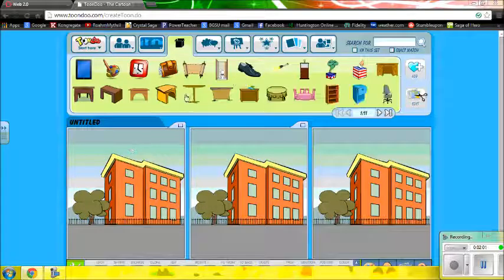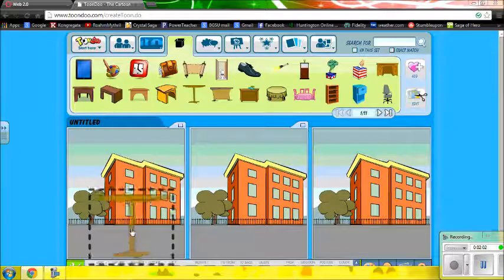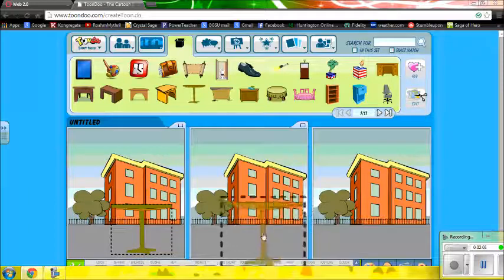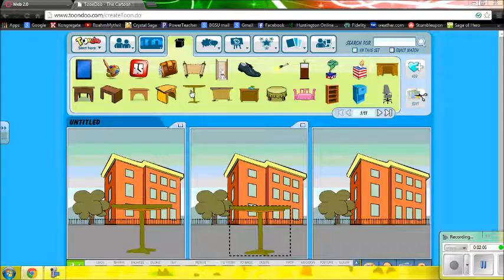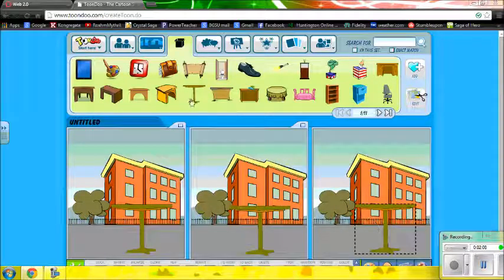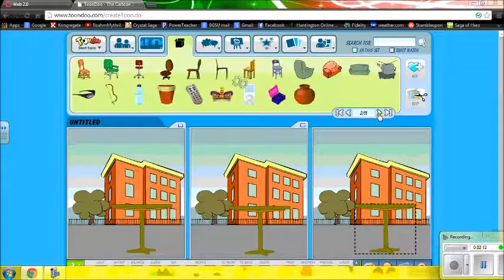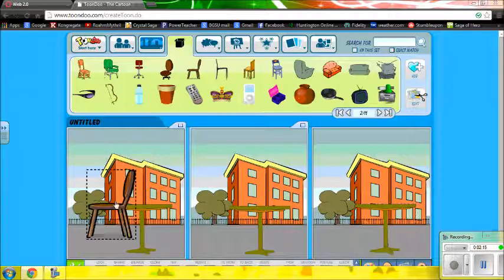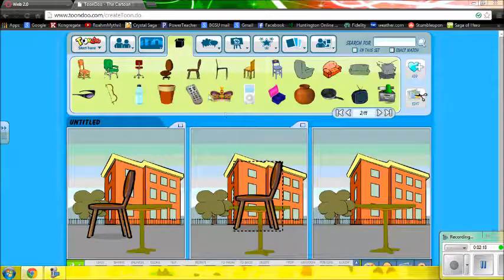I'm going to add a table and also a chair for my patron to sit in. There are lots of props — you really need to explore to see exactly what you want.